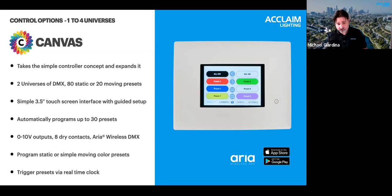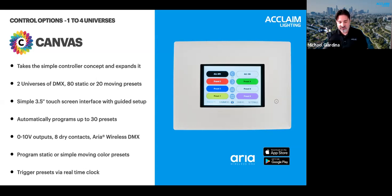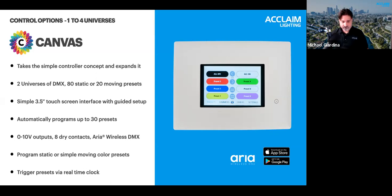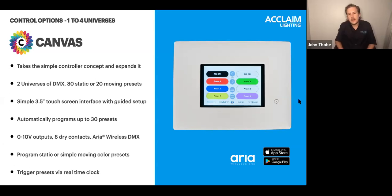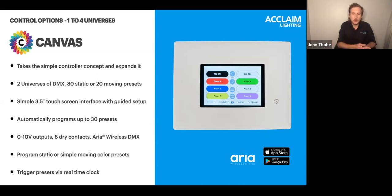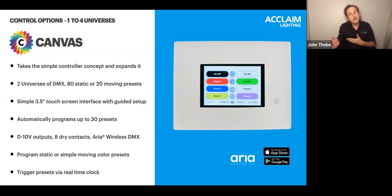Canvas features two universes of DMX as well as two 0-10V outputs, which allows you to control white light 0-10V products like our Linear One in the same programming interface as color changing units. Canvas is ideal for small to medium-sized projects needing more functionality than simple wall stations, but less than a full software-programmable controller. Importantly, it's configurable — tunable white, single color, RGBW, RGBA, and the new Spectrum Six are all options.